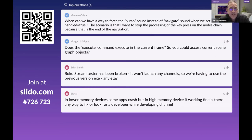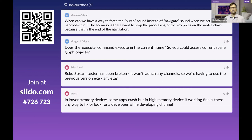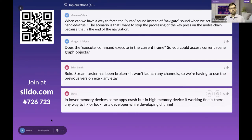Question about forcing a bump sound instead of navigate sound when setting handled equals true — stopping key press processing at the end of navigation. There's no built-in way to do that. The best strategy is to have a small audio file in your channel and play it with the audio node.